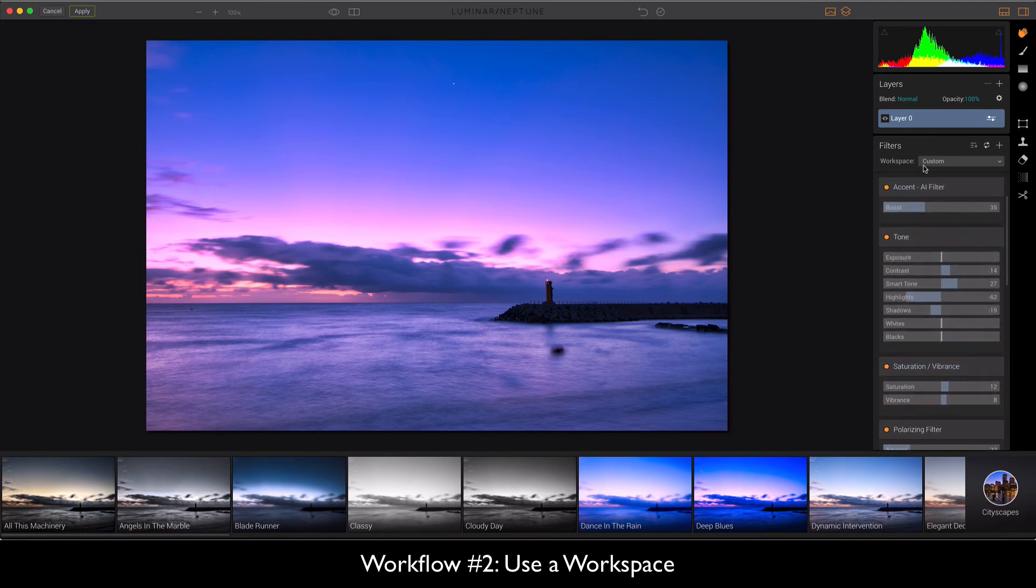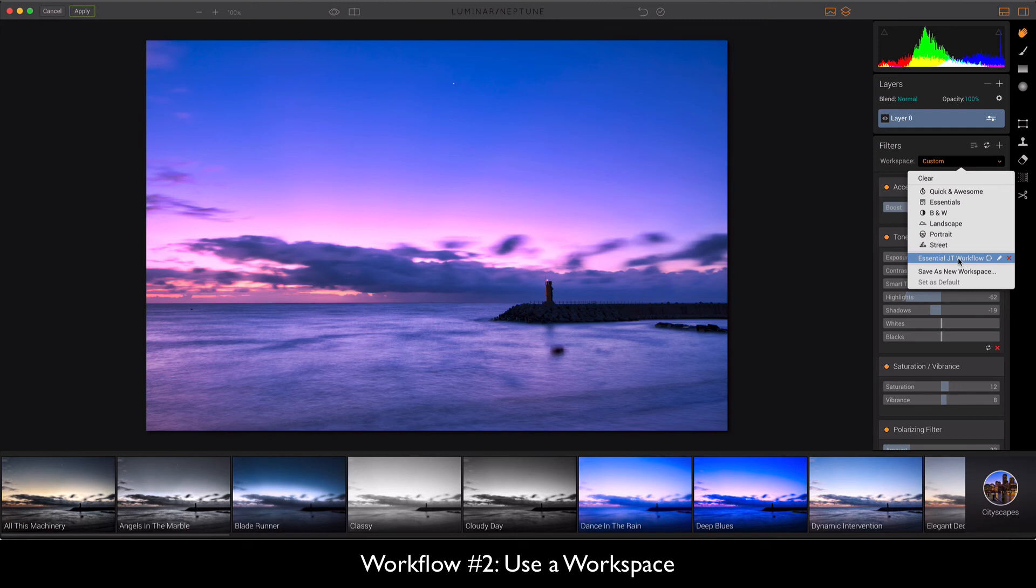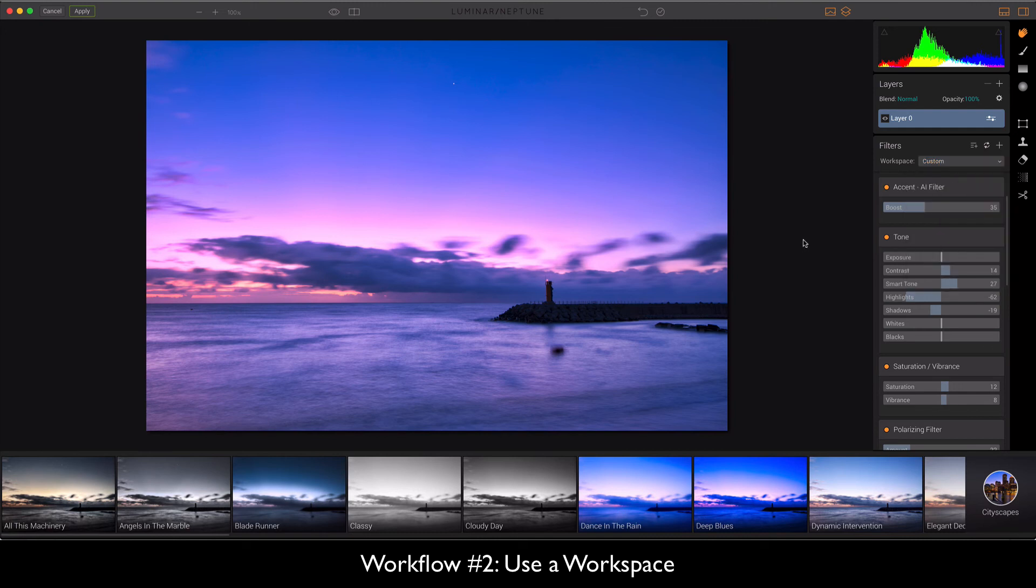And you see I made some changes so it's saying custom. And in that way we can actually save as a new workspace if we wanted to. And you can see that I've got one already here. And the option of having a workspace is great because when you go into your photo you can choose that workspace and you've got all your favorite filters preloaded all ready to go.